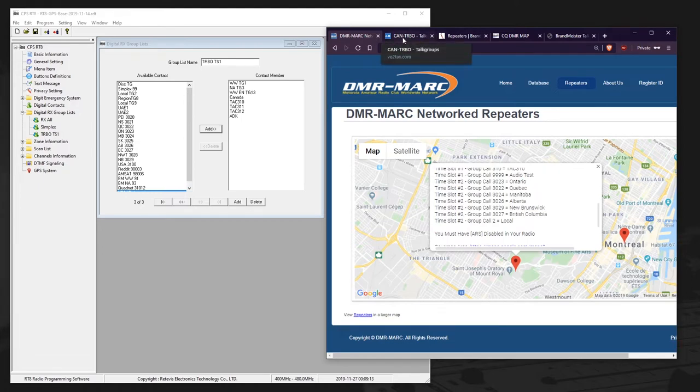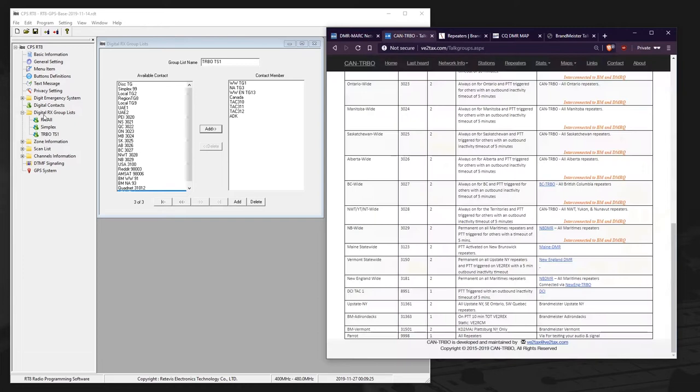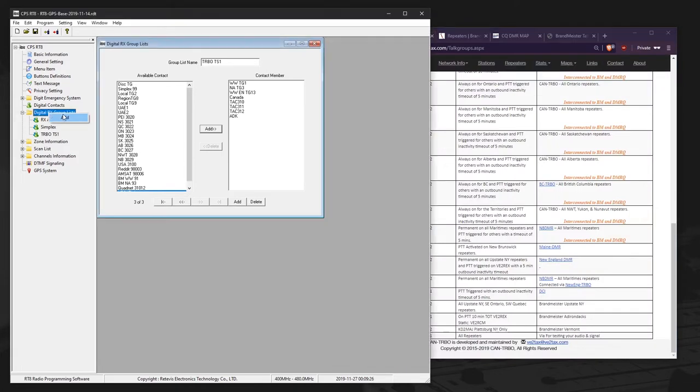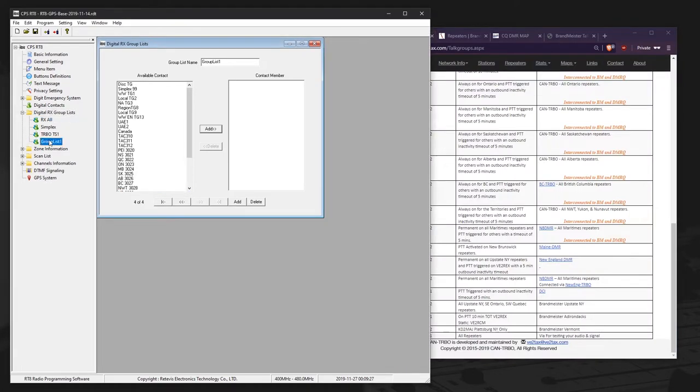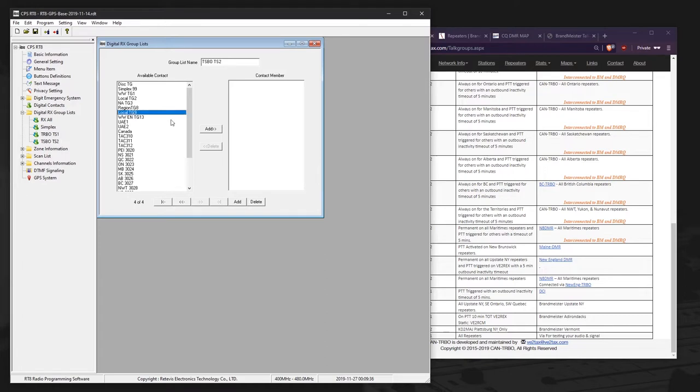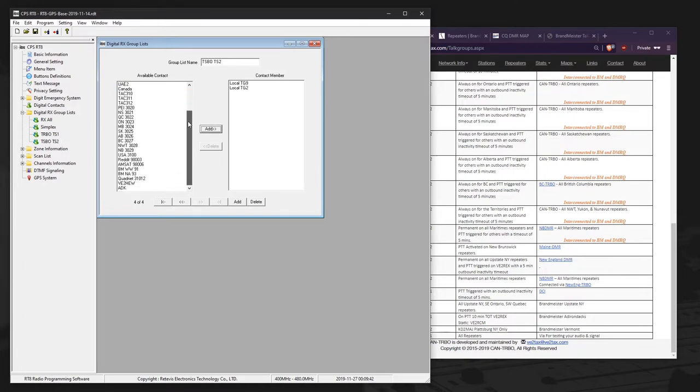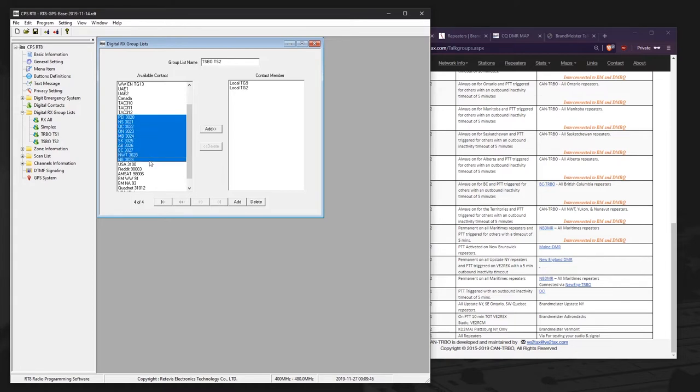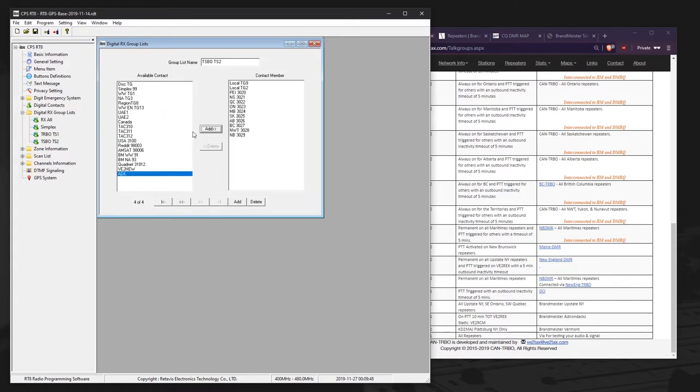Right, I'll create another one here for time slot 2. So let's say TRBO Turbo TS2. I'll add in my local talk groups. So let's say local 9, local 2. We have some regional talk groups for all the provinces. So we'll put those in there. And now we can start creating channels.